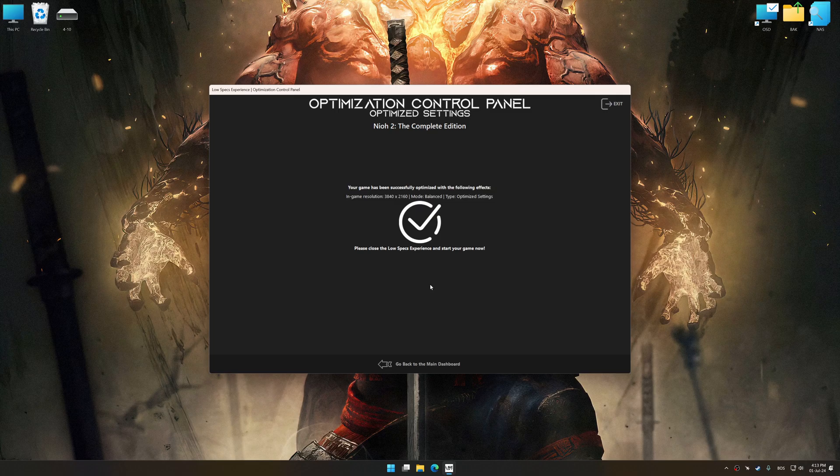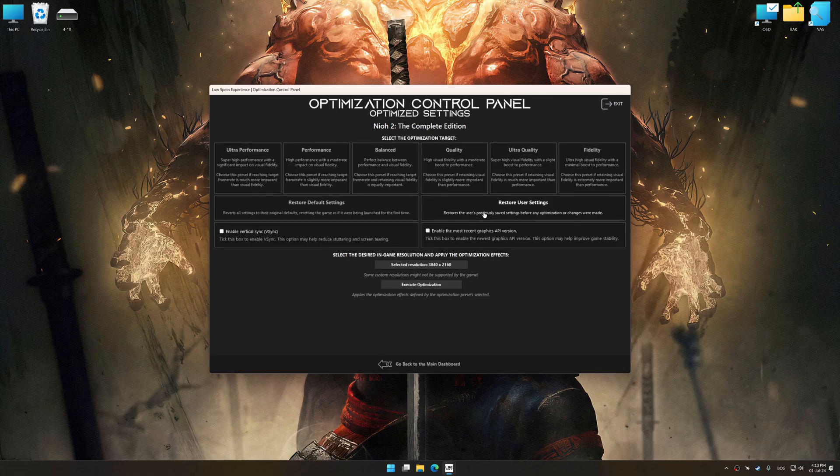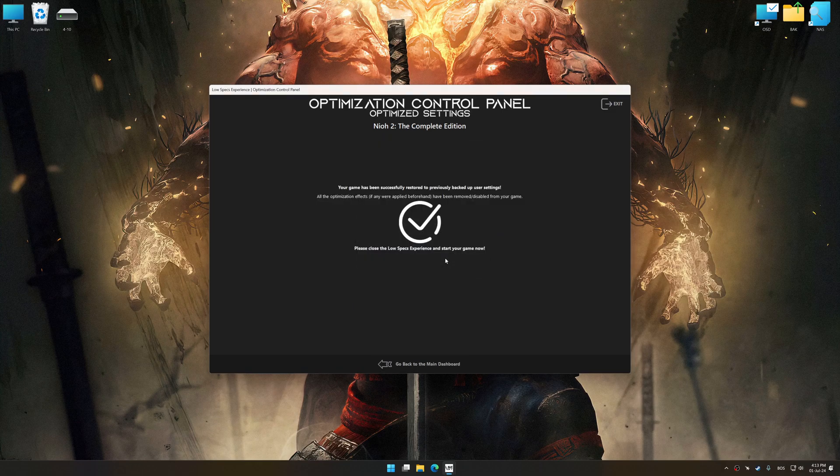Also, if you are unsatisfied with what you see, you can easily remove the optimization effects.